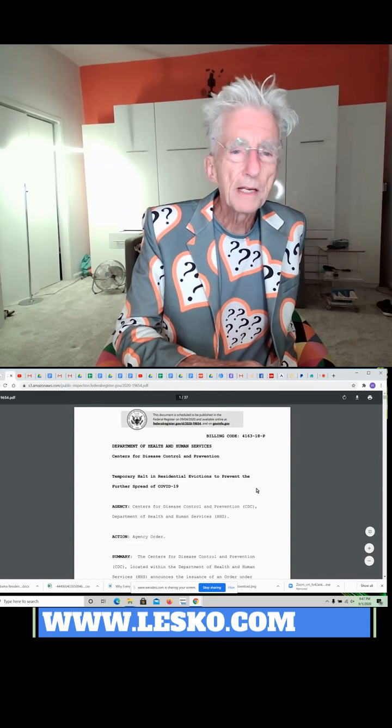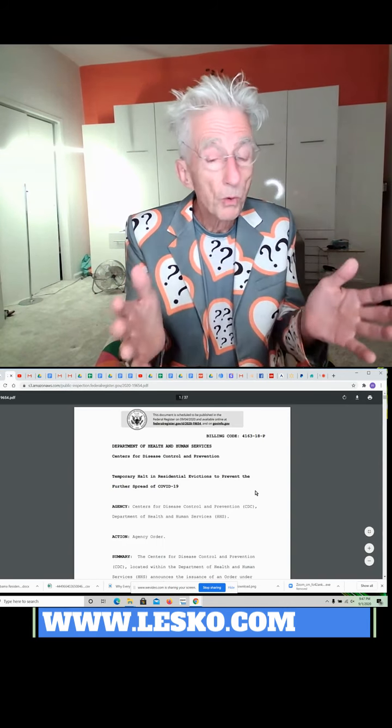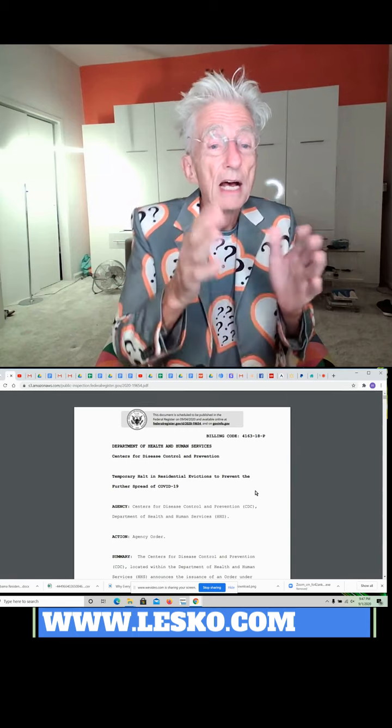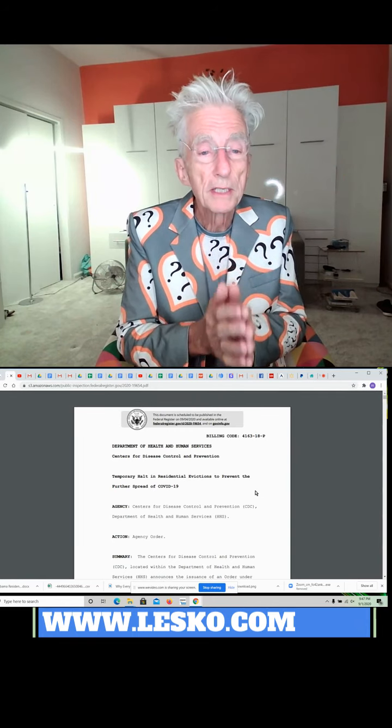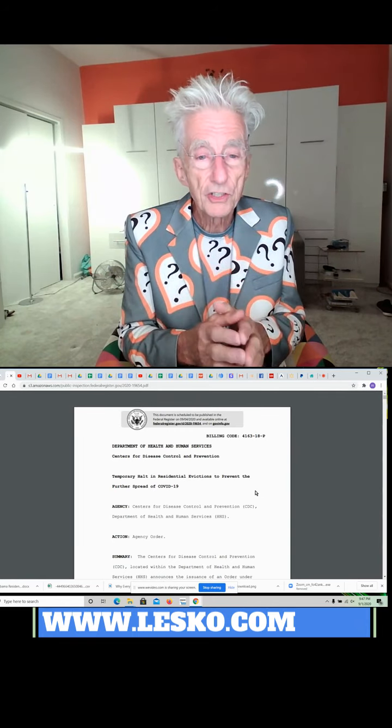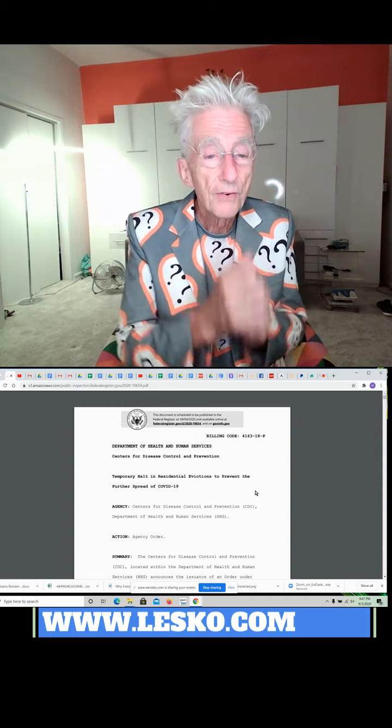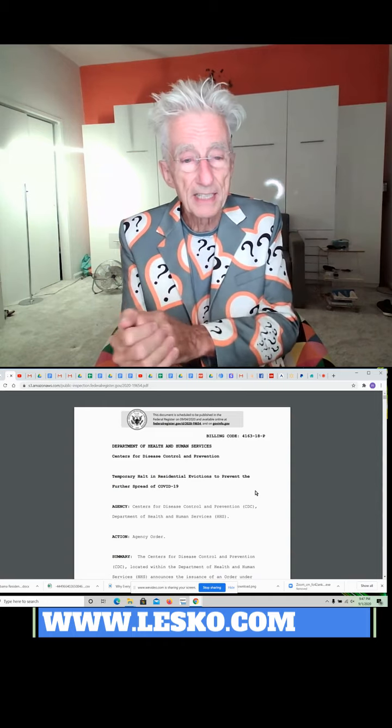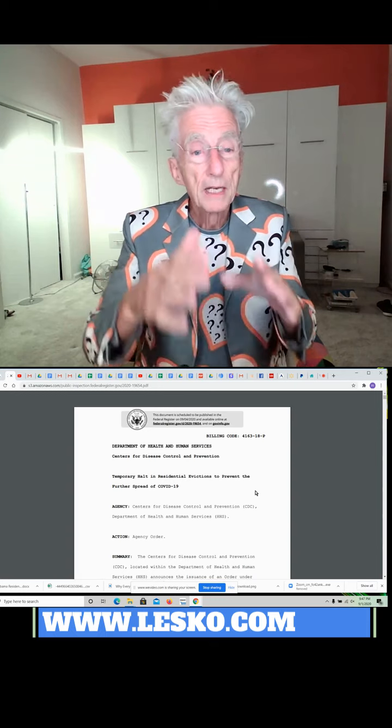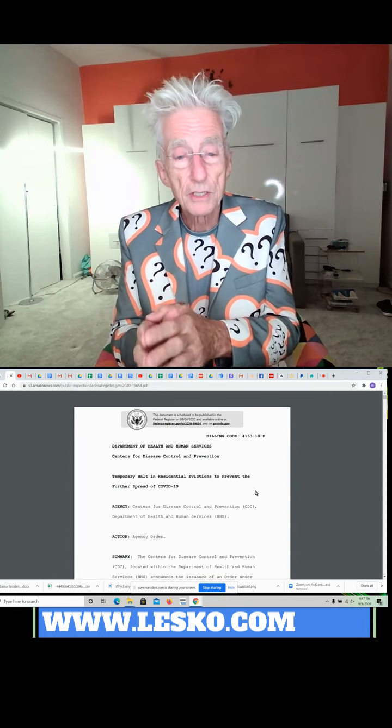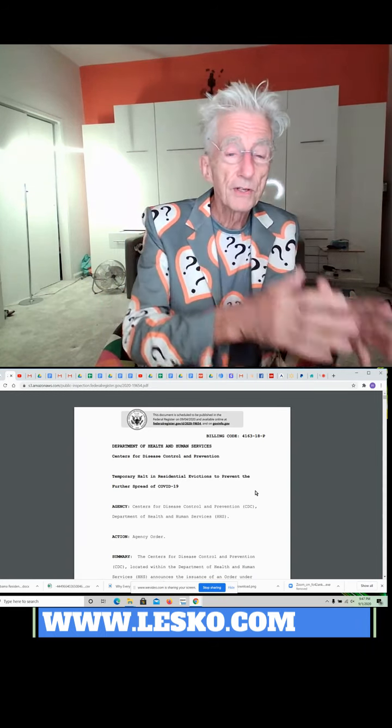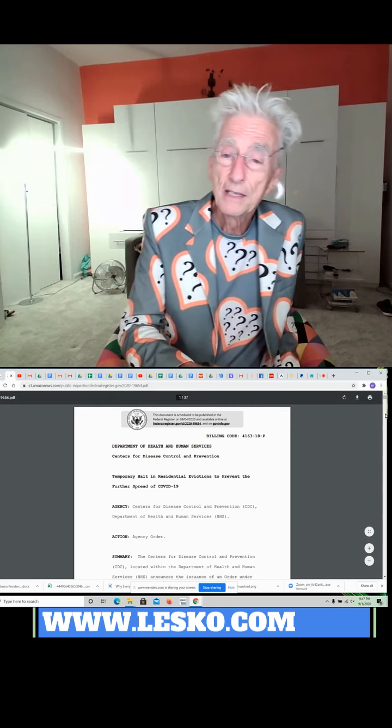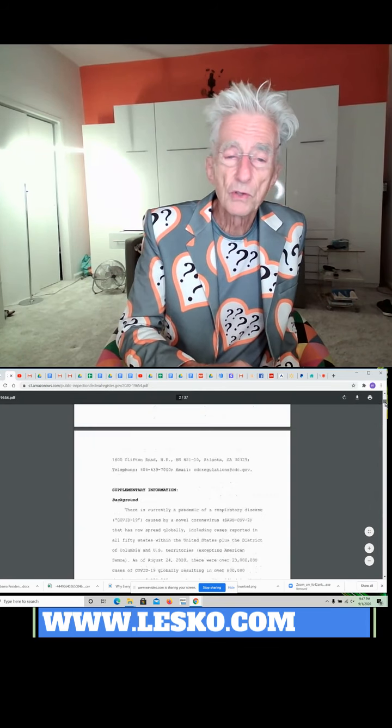Here's the official wording from the CDC. It's called Temporary Halt in Residential Evictions to Prevent Further Spread of COVID-19. This is the report. You want to see it? I'm sure if you Google that, you could find it on the internet.